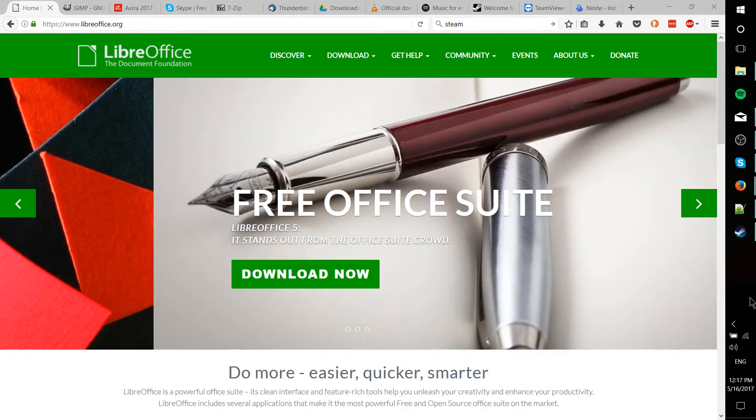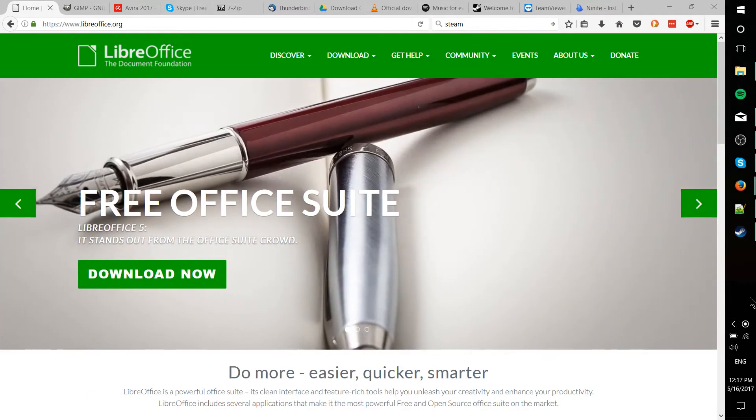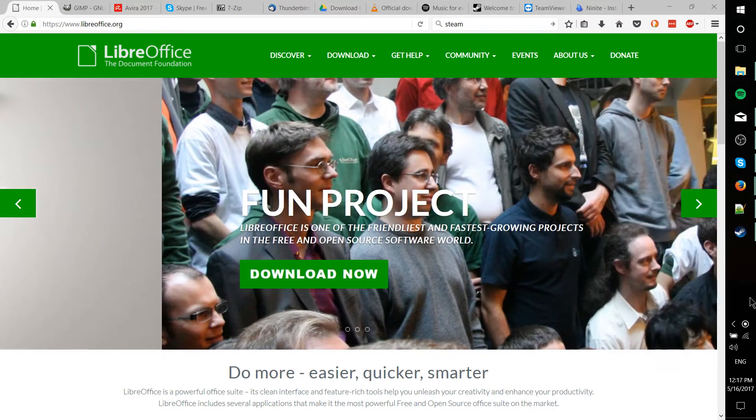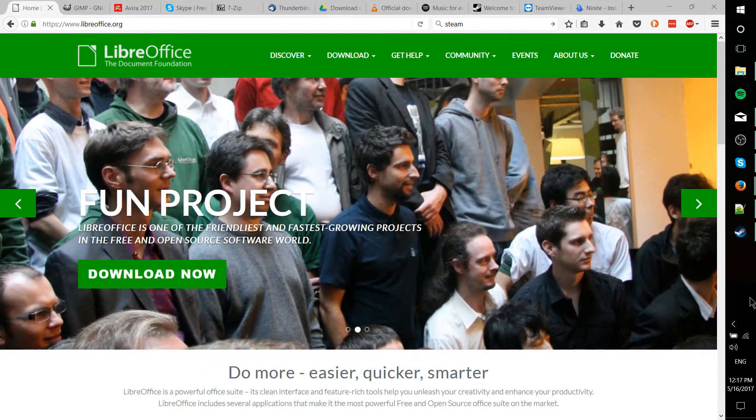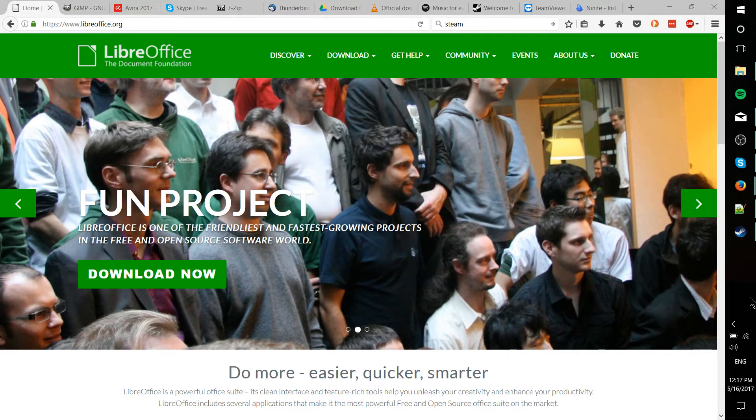Hello everybody, Chris here, and in this video I want to go through my top 10 list of the best free software applications for Windows 10 as of 2017.